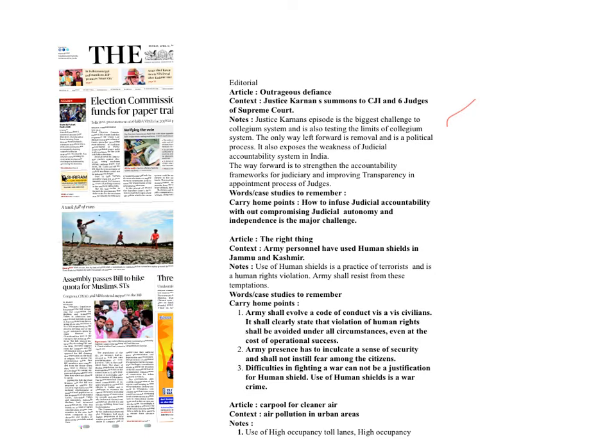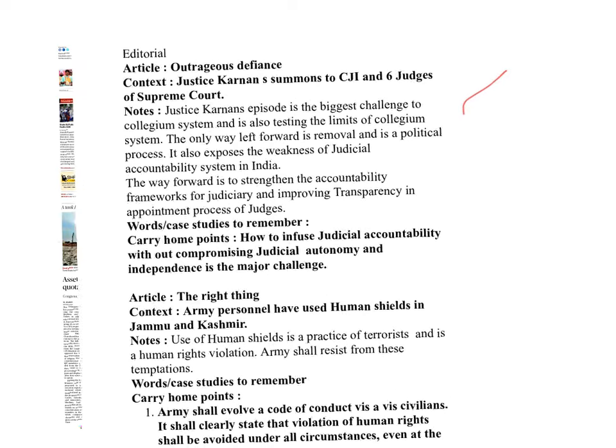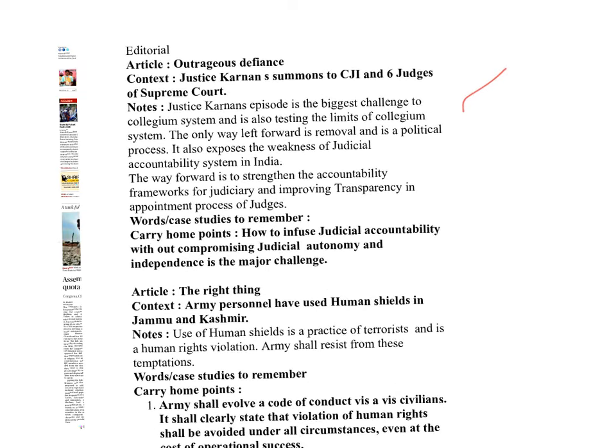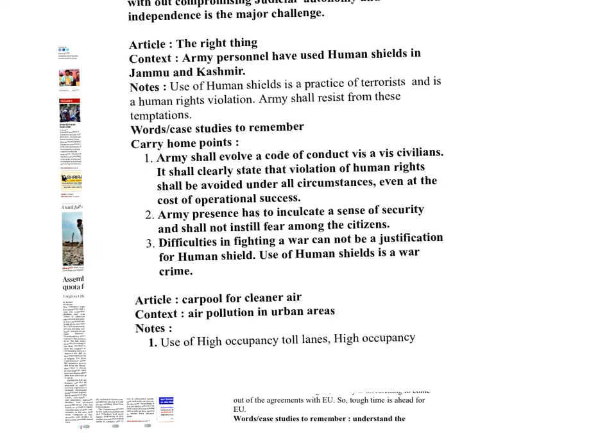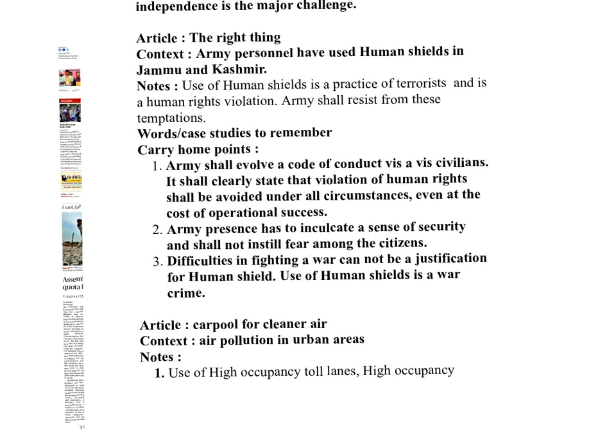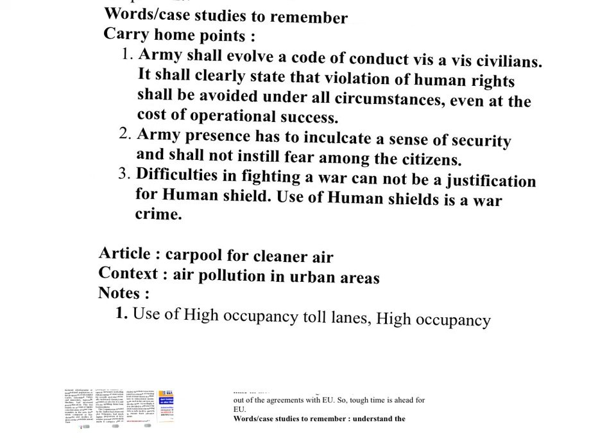Let's revise our notes. The first one is outrageous defiance. It is about Justice Karnan's thing. He summons six judges. Remember one point: we have to balance judicial accountability and judicial autonomy. In this context, Judicial Standards and Accountability Bill need to be revisited. Next is the rights thing. It is about human rights issue in Jammu and Kashmir. The law enforcement agency shall never violate the law. Violation of the law is not a solution to address law violators. Next, human shields are a war crime. There shall be a code of conduct to the army which has to clearly state that human rights violations shall be avoided in all circumstances even if it can lead to operational success.